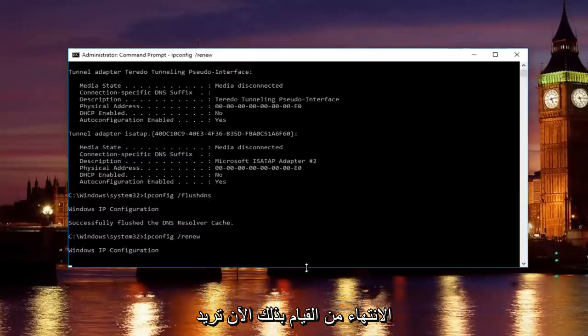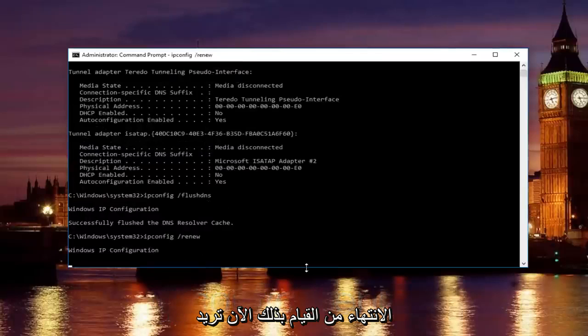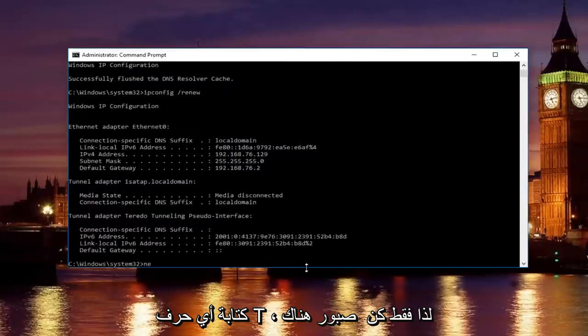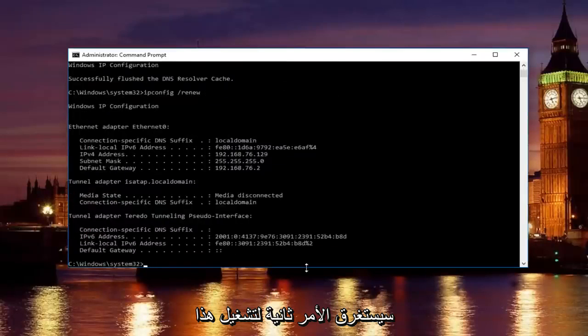Once you're done doing that, now you want to type in net. Just be patient. It'll take a second to run that command.